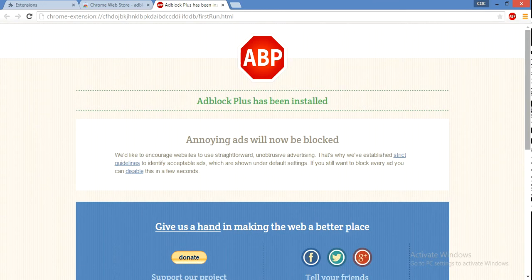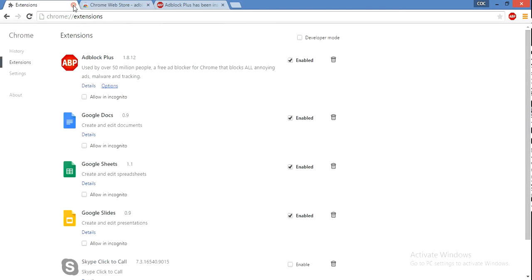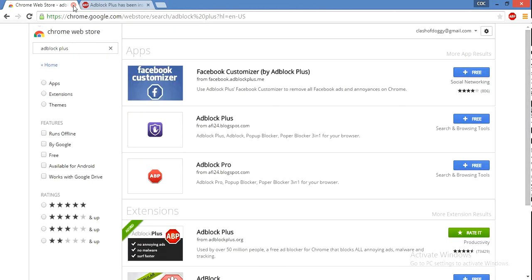It even disables YouTube ads that come in front of some videos. Thanks for watching, guys, and make sure you subscribe.